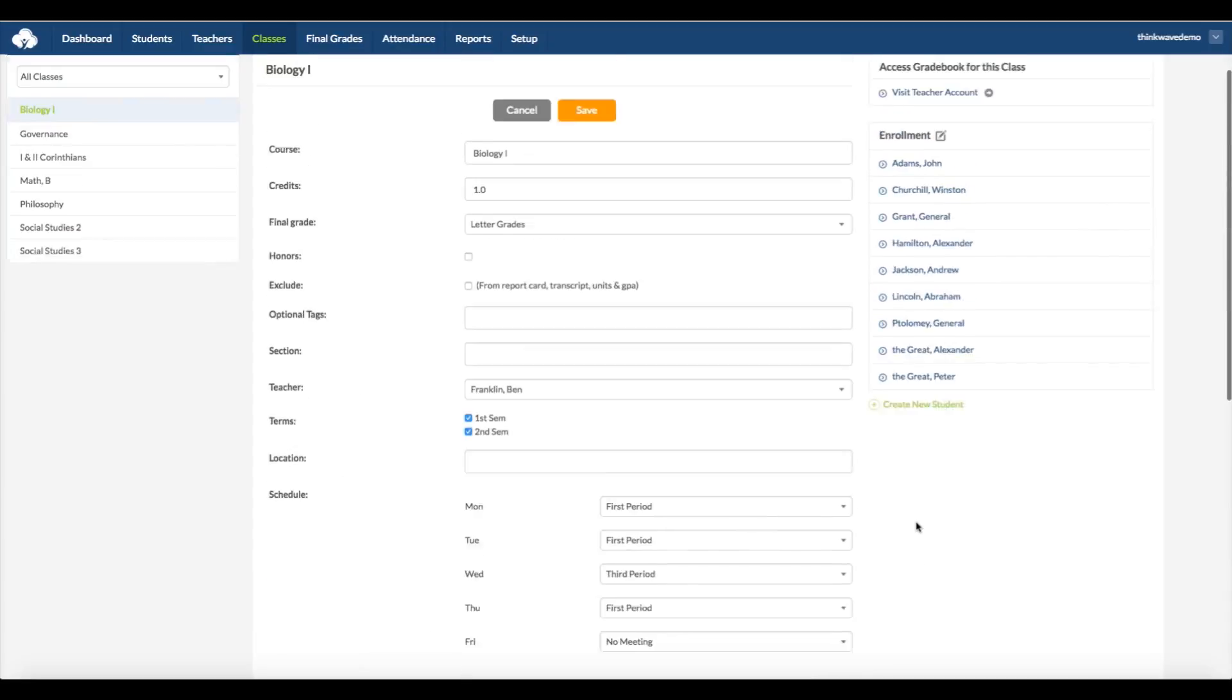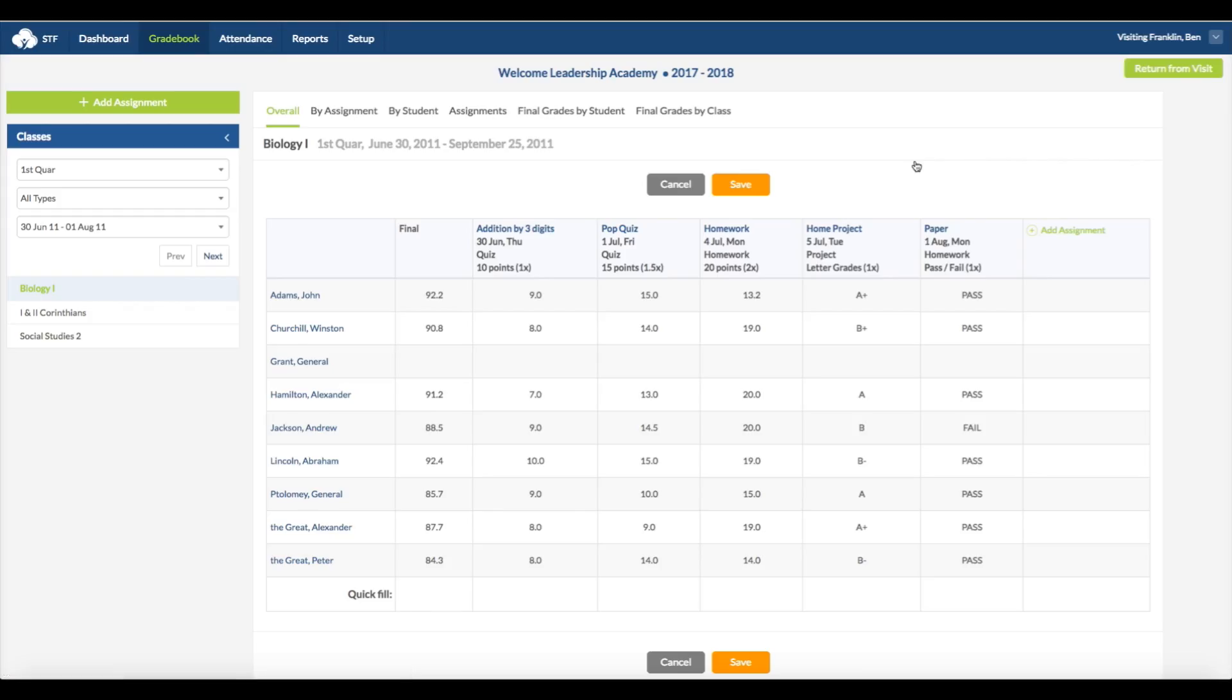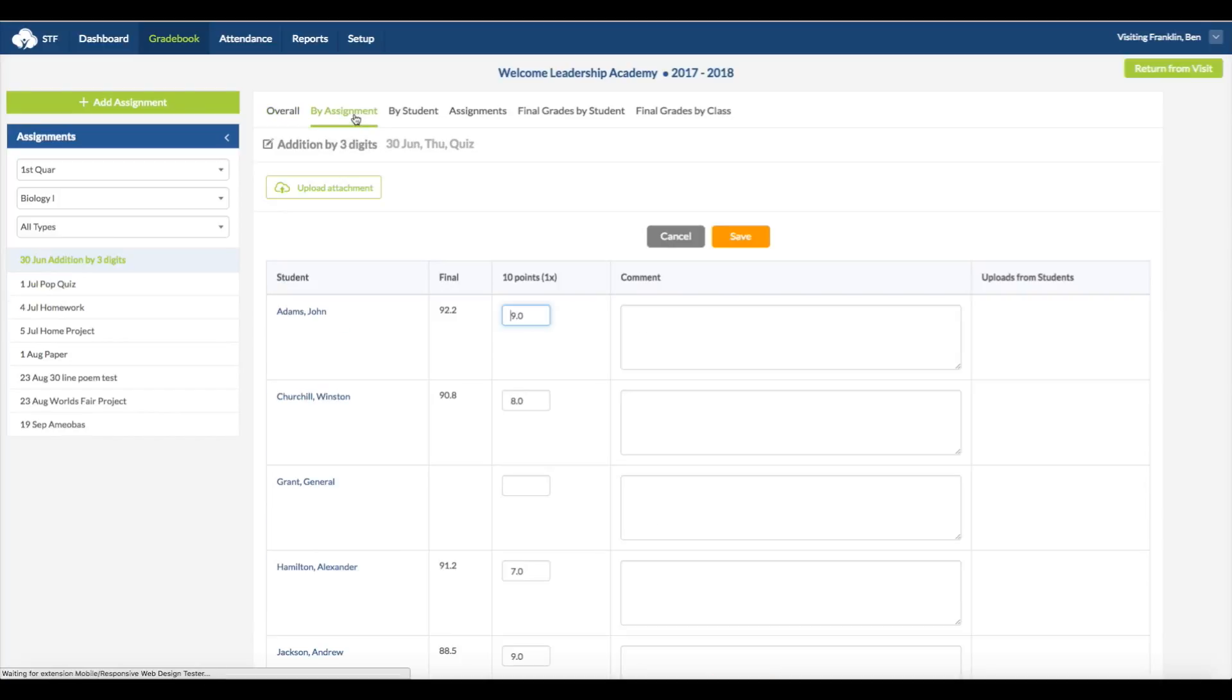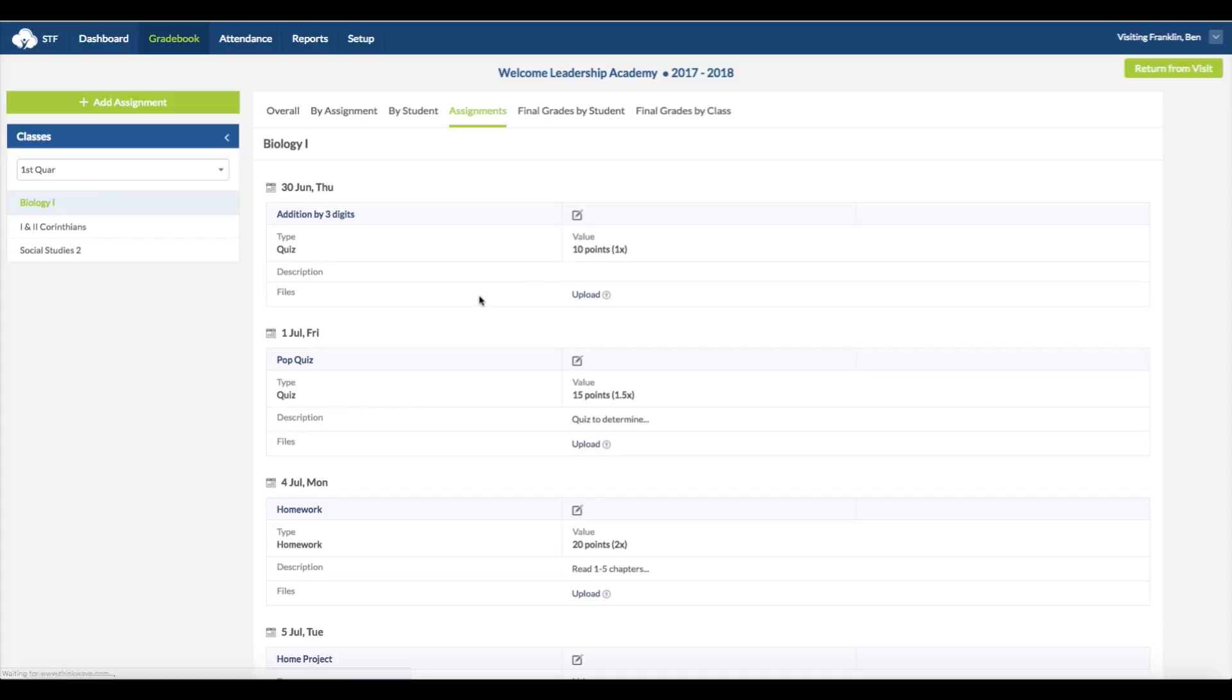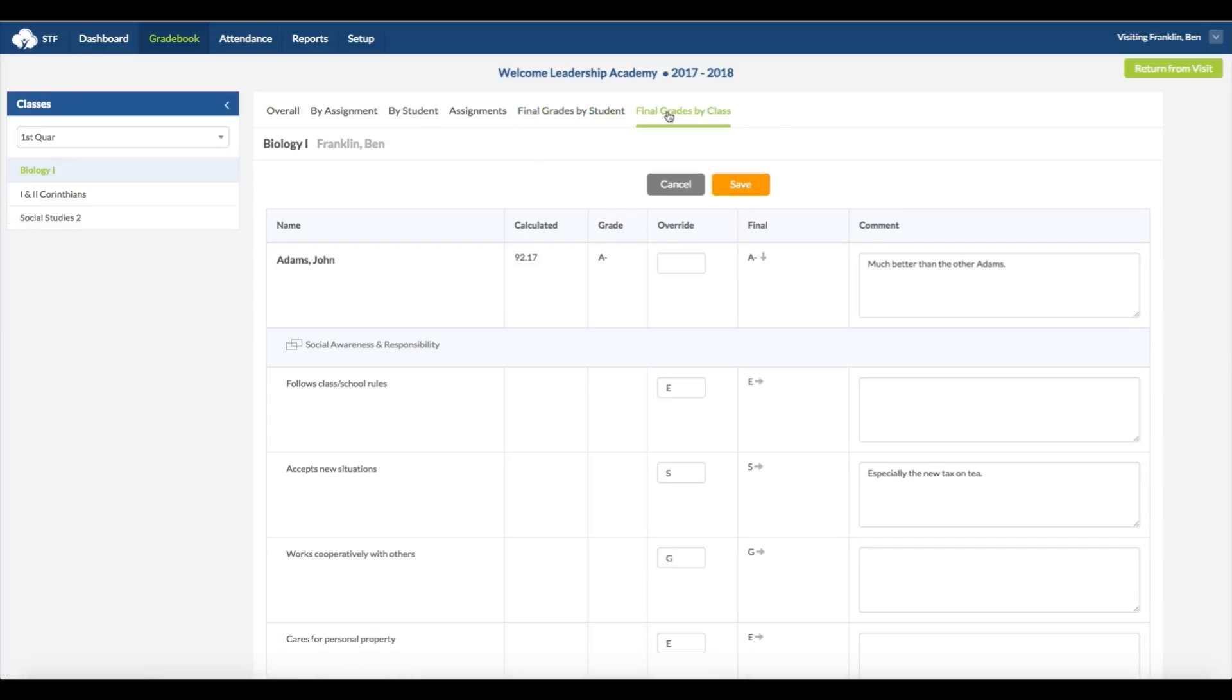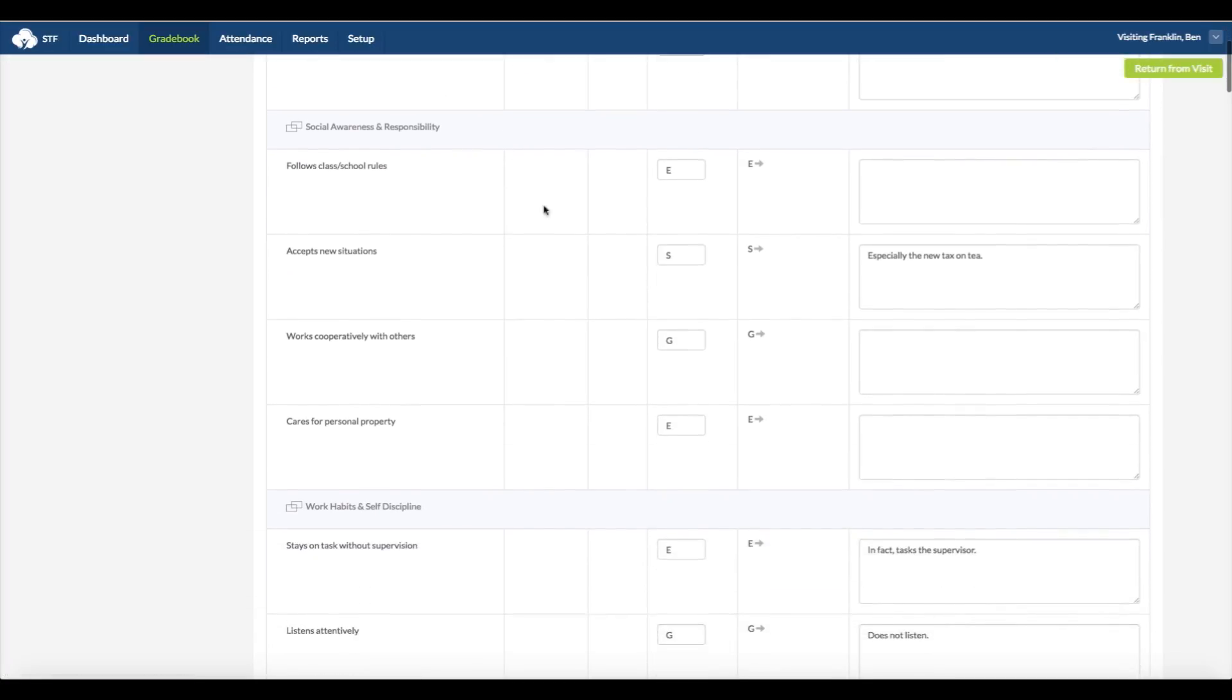You can access the gradebook for this class by selecting Visit Teacher Account at the top right. This will give you full access to the teacher's gradebook, and allow you to see what the teacher will see when they log in. You can edit or change the grade by clicking on it, and the final grade is automatically tallied when you click Save. You can go into detail in By Assignment, By Student, Assignments, Final Grades by Students, and Final Grades by Class. And any of these fields can be edited. In Final Grades by Class, if you scroll down, you'll see where you can grade the students on Standards and Skills, as mentioned earlier.